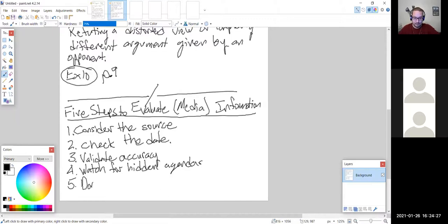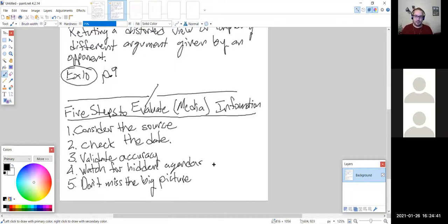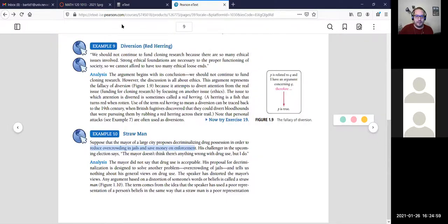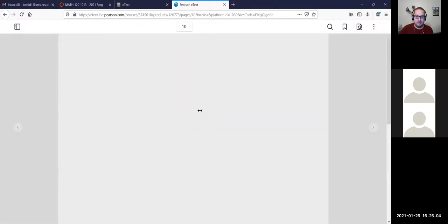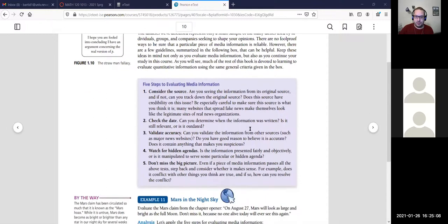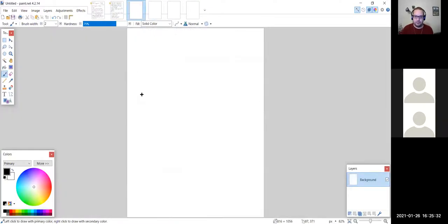Step five: don't miss the big picture — don't get too caught up in the details and lose sight of the overall point. The textbook goes into a bit more detail in a blue box. Again, I'm not testing on these five steps, but it's useful to have at least one framework for evaluating media or article information.